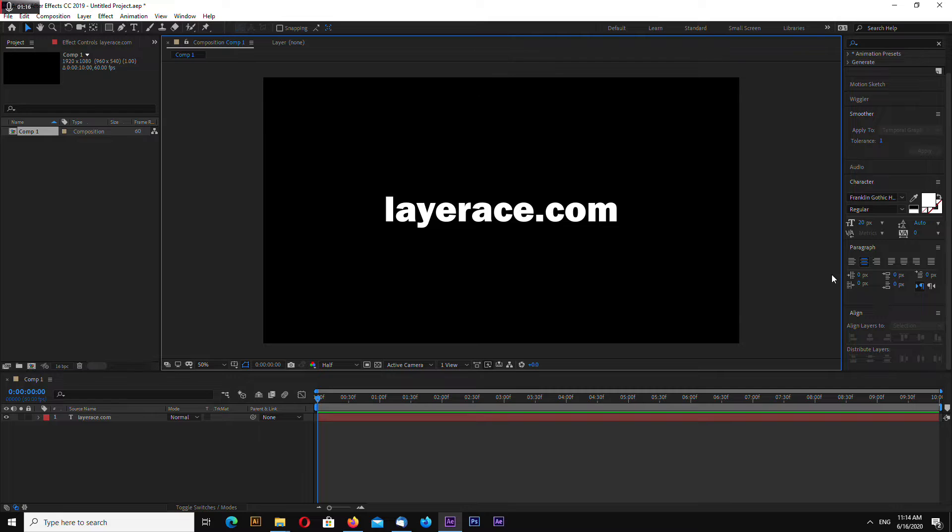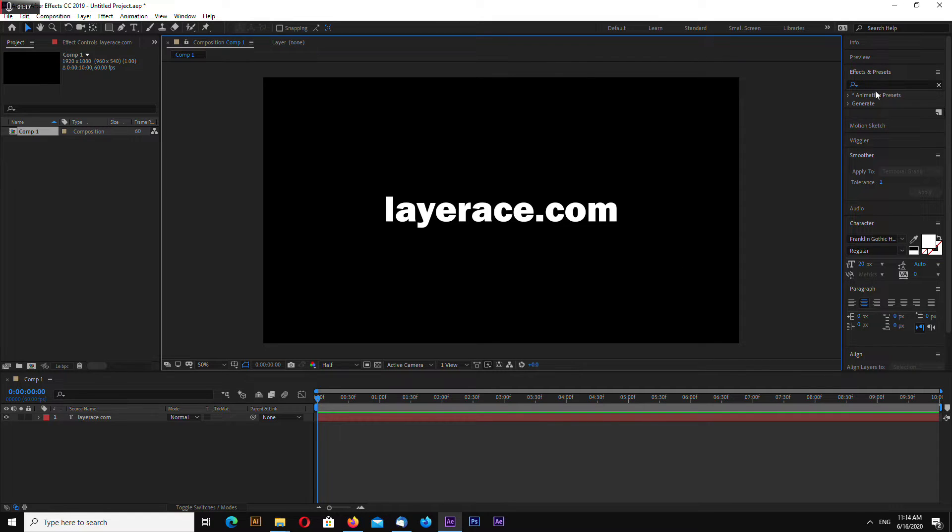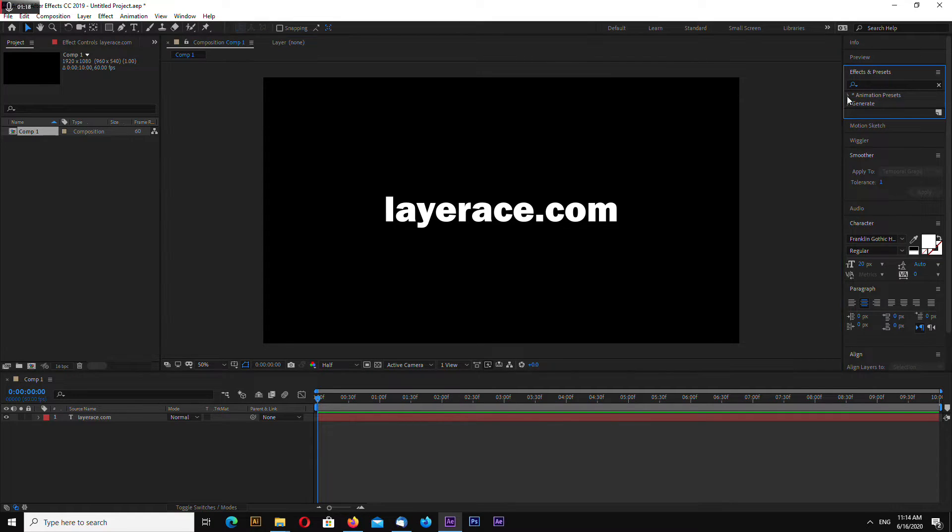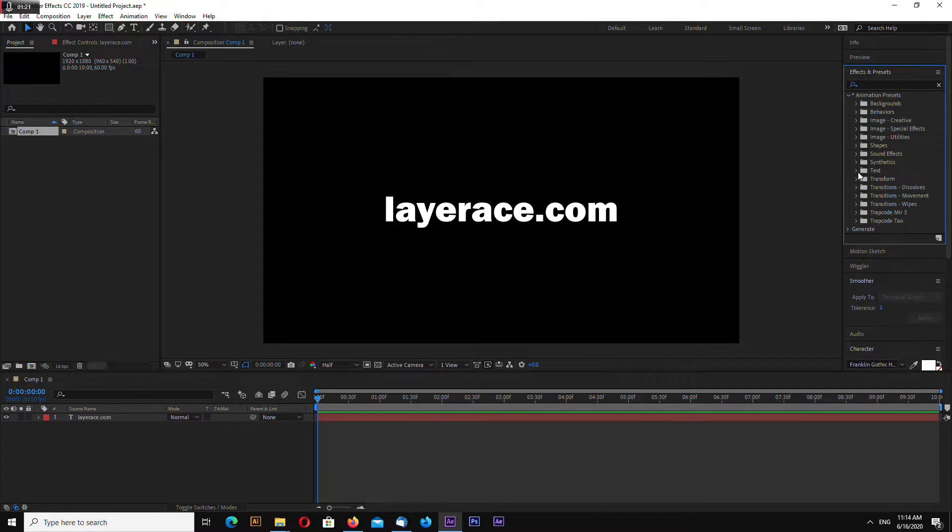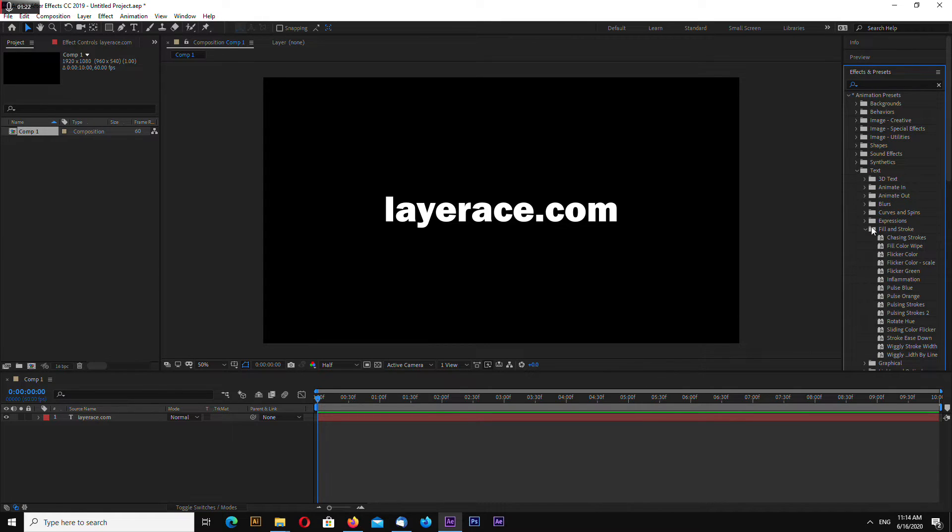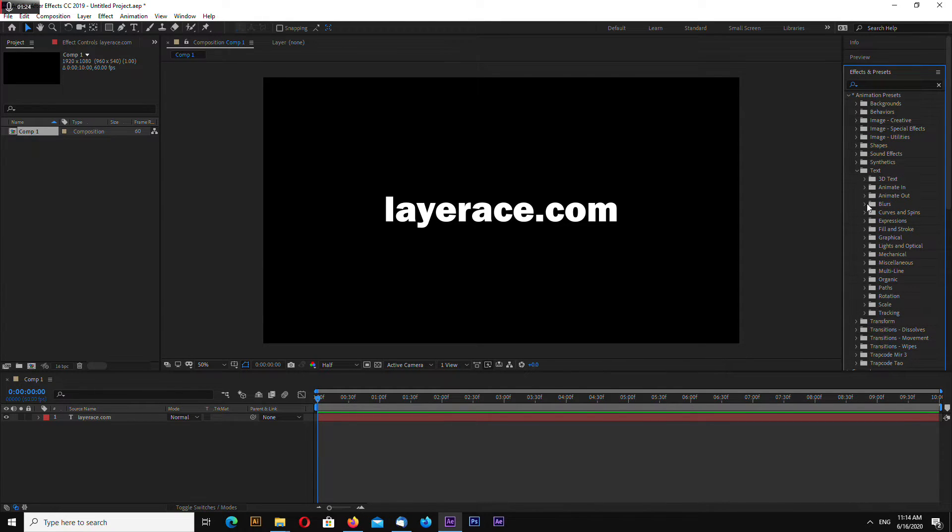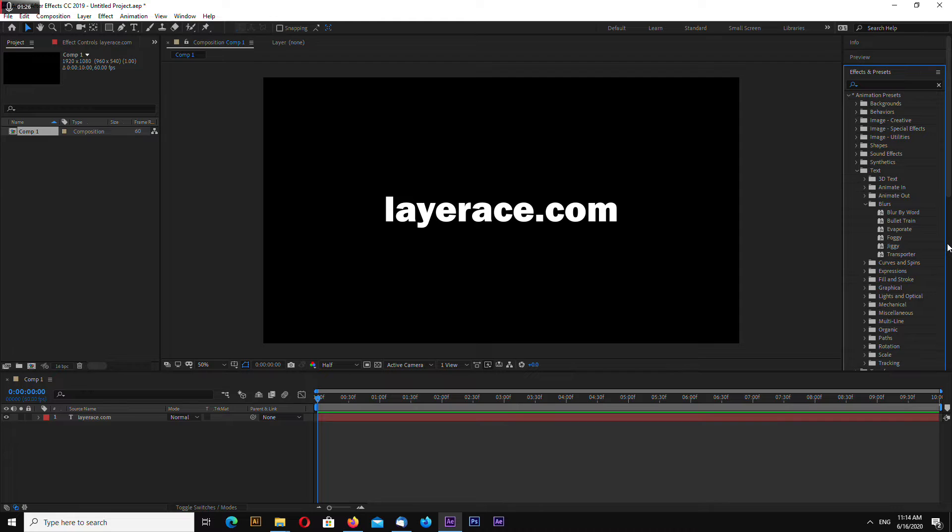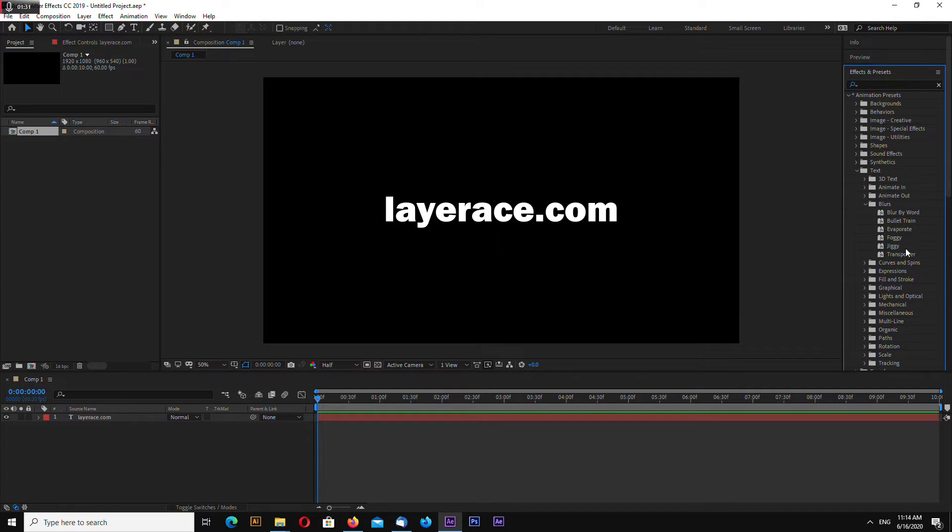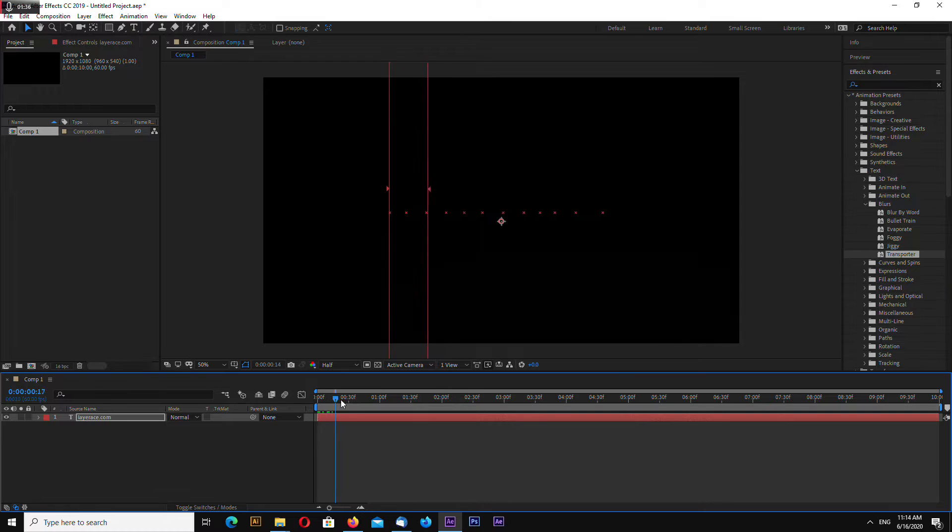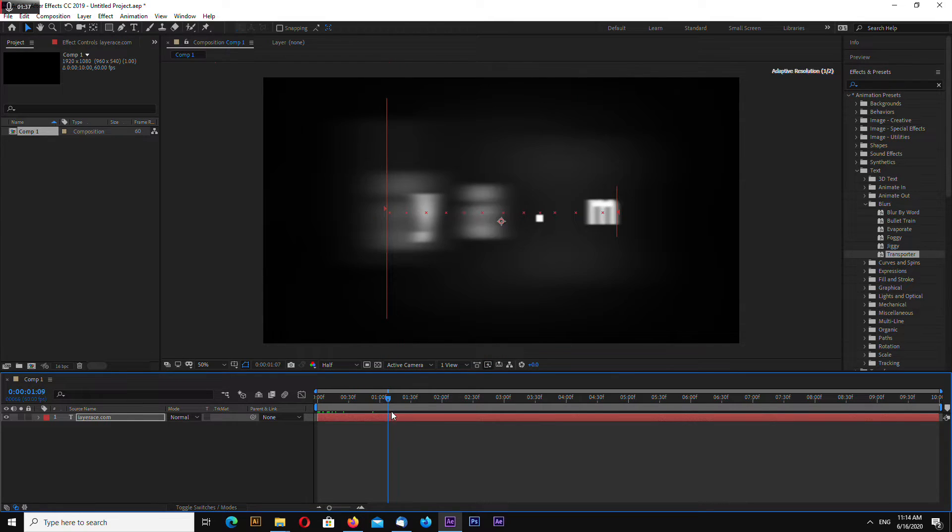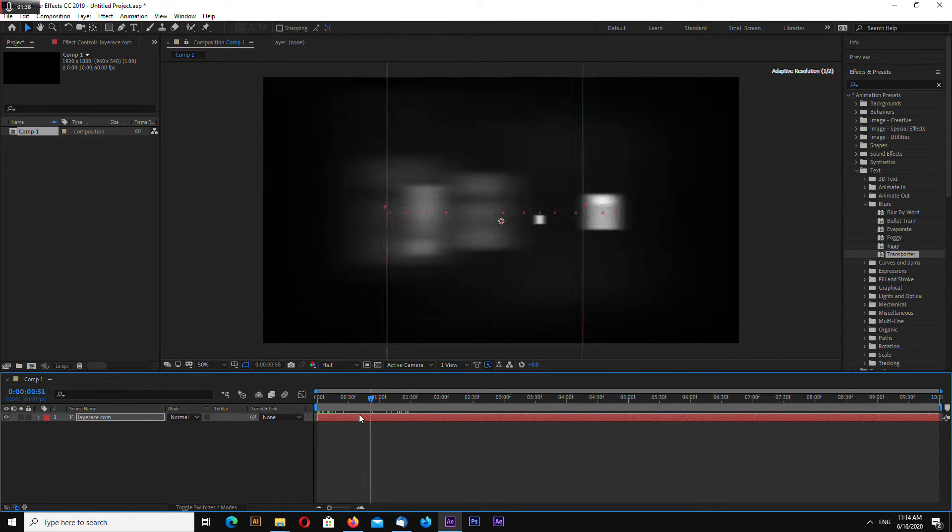Now go to Animation Presets, Text, go to Blurs, and let's try Transporter. This looks good.